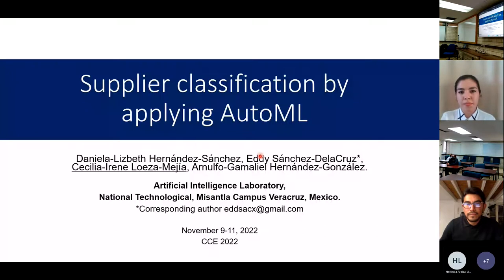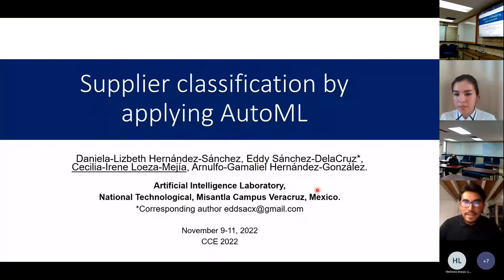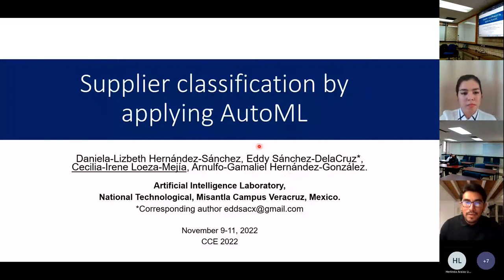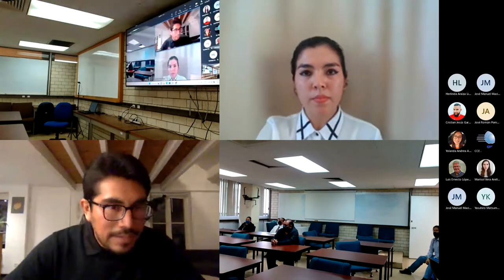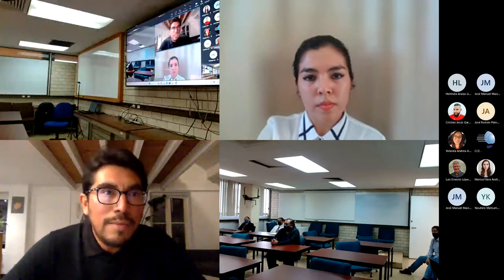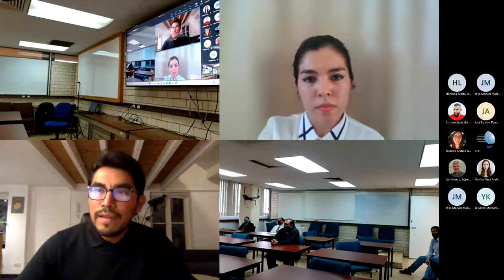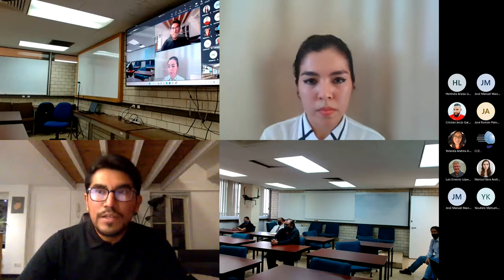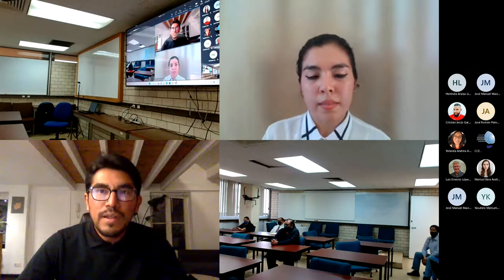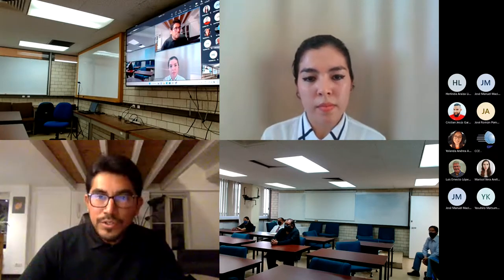The chair thanks Cecilia and opens questions. He asks about the datasets: who collects the information and why were data separated into different regions. He also asks how many records are in the databases, given that information about classes and regions was shown.